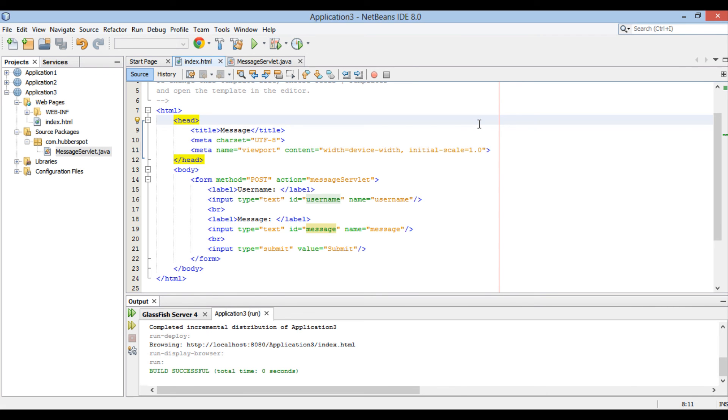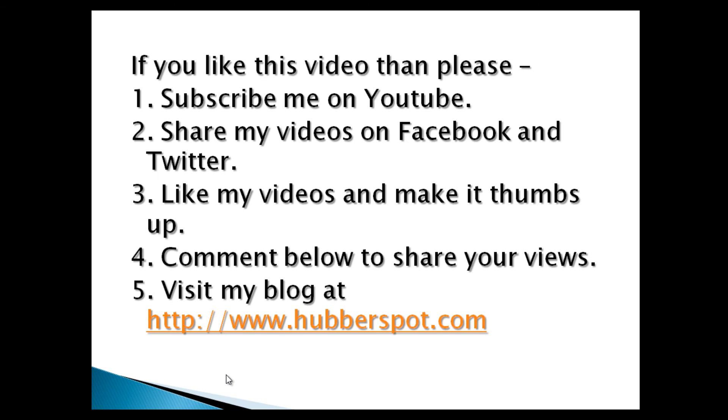So friends, go through this video two to three times so that how to handle request parameters in Java servlets concept gets more clear to you. Hope you like this video. Please give one minute to like, share, comment or subscribe my channel, or you can visit my website at www.hubberspot.com.